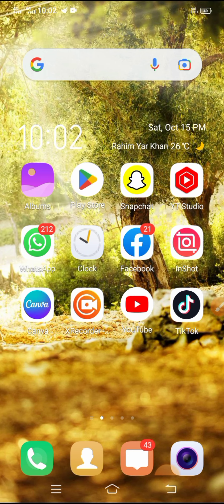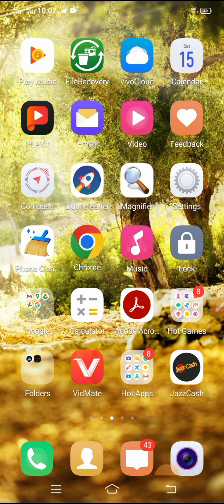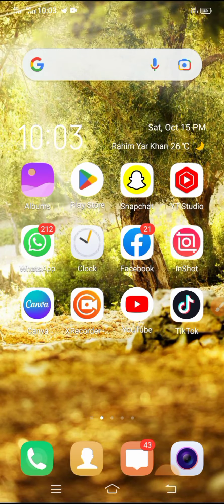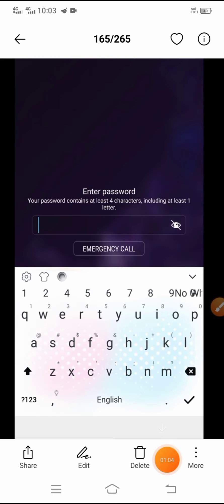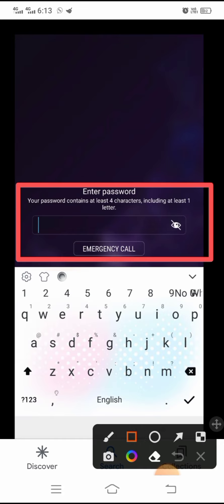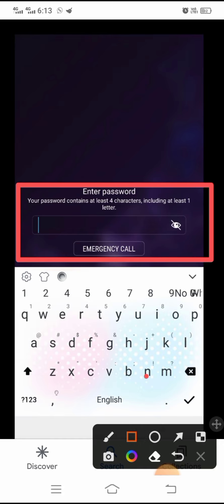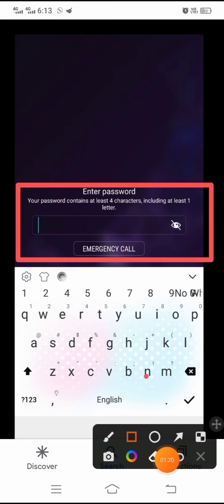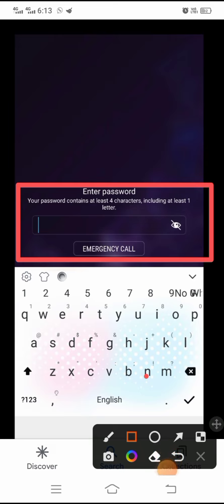Before starting the video I request you to watch it completely till the end and don't skip. So friends, when you type the password you will see this problem: 'Your password must contain at least four characters including at least one letter.'